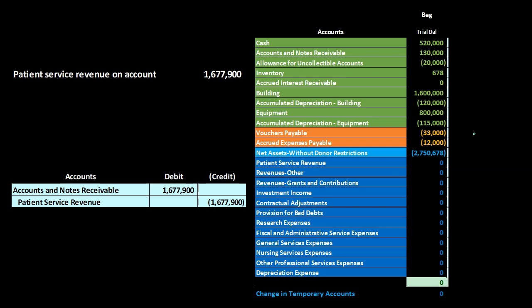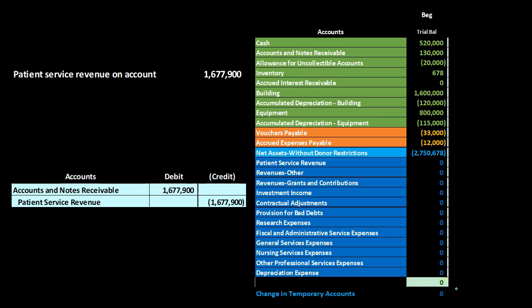The trial balance worksheet will be in order. We have the assets in green, the liabilities in orange, what would be the equity section in a for-profit organization — here it's the net assets section for our hospital in light blue — and what would be the income statement section in a for-profit organization, having the temporary accounts like revenue and expense type accounts in dark blue. The bottom line number, the change in the temporary accounts, will be similar to net income.